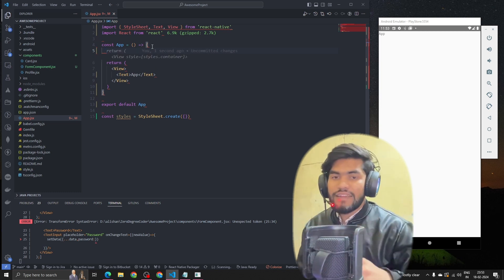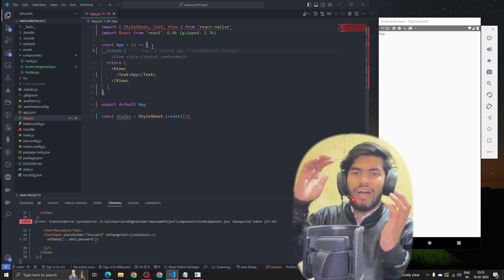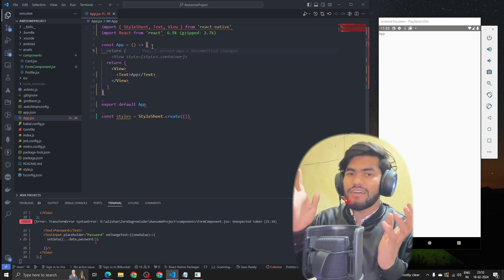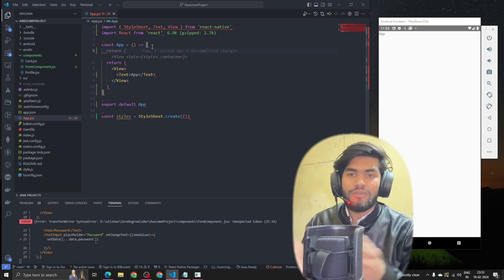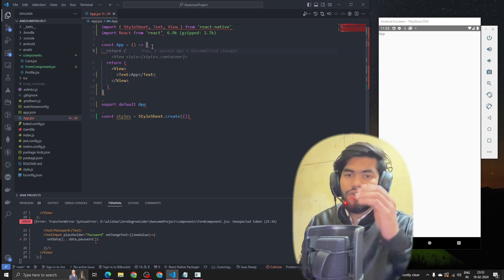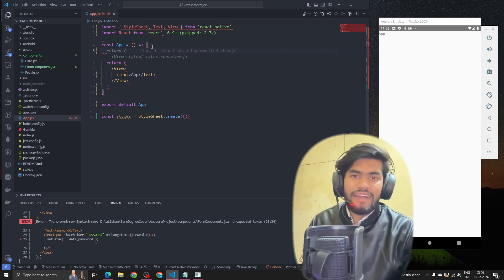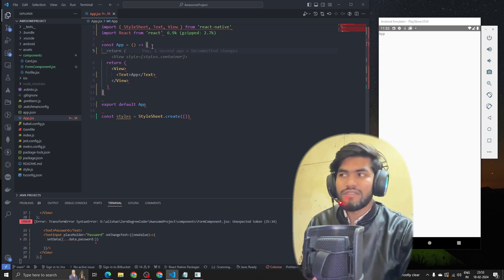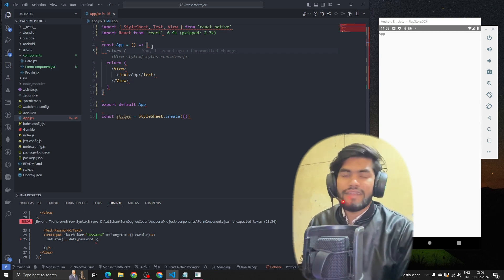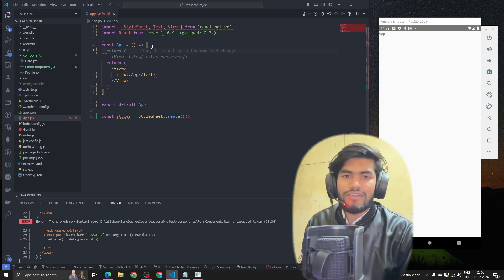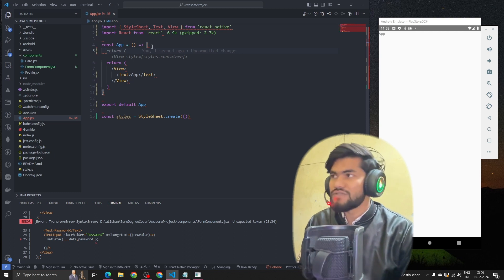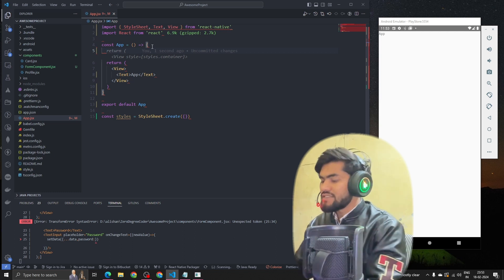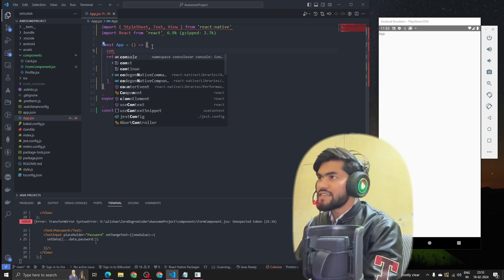Let's say you want to show a list of products. You can use FlatList wherever you have a large amount of data — list of products, list of songs, list of items, list of users. Whenever large data comes up, you have to use FlatList. Let's create some data.